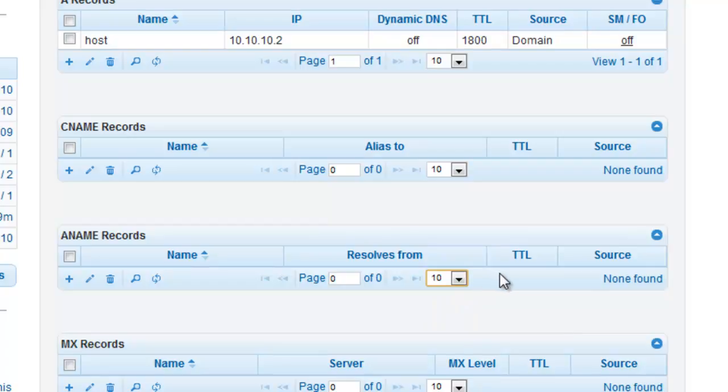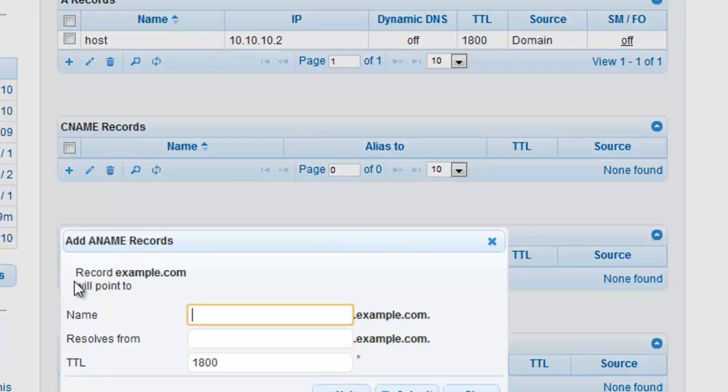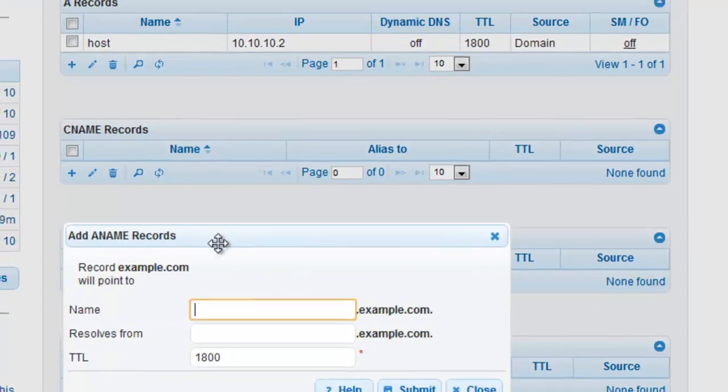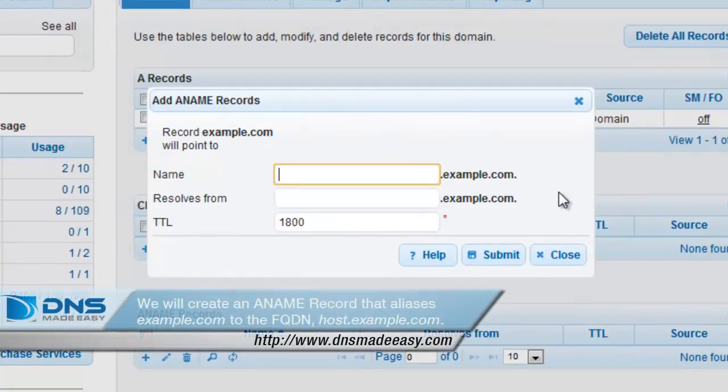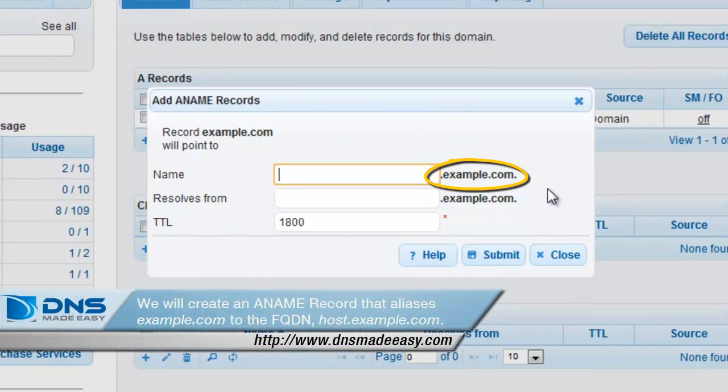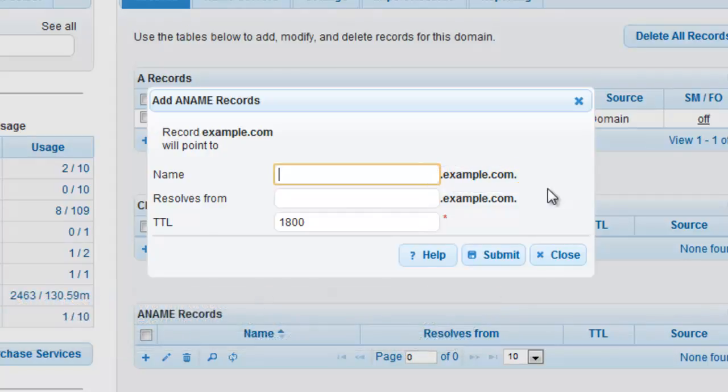To create an ANAME record, click on the plus sign that is associated with the ANAME record type. For this example, we will create an ANAME record that aliases example.com to the FQDN host.example.com dot. Leave the name field blank.